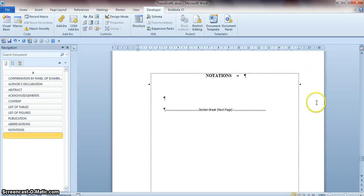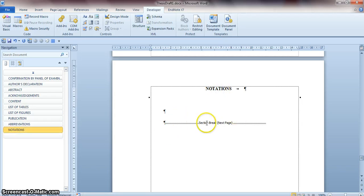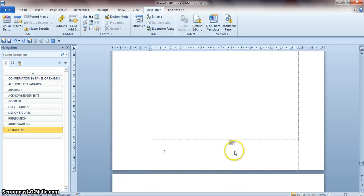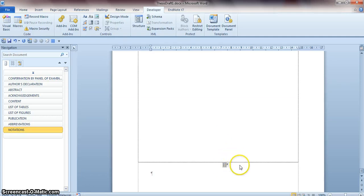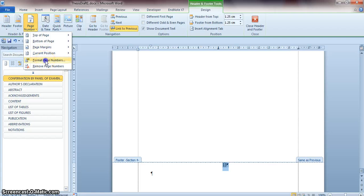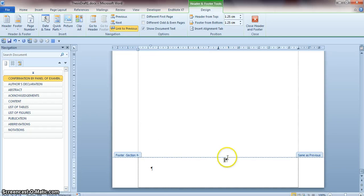Now you can see there is a notation and a section break. The section break allows you to split page numbering from Roman to Arabic numerals. If the Arabic number is wrong, double-click on it, highlight it, then go to Page Number > Format Page Number and set Start At 1. It's correct now.